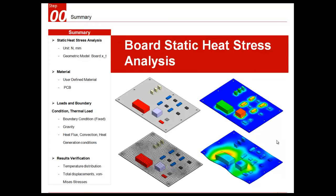Hello, this is a tutorial for Midas NFX Designer Mode. I will show you how to perform heat stress analysis on a PC board using Midas NFX Designer Mode.